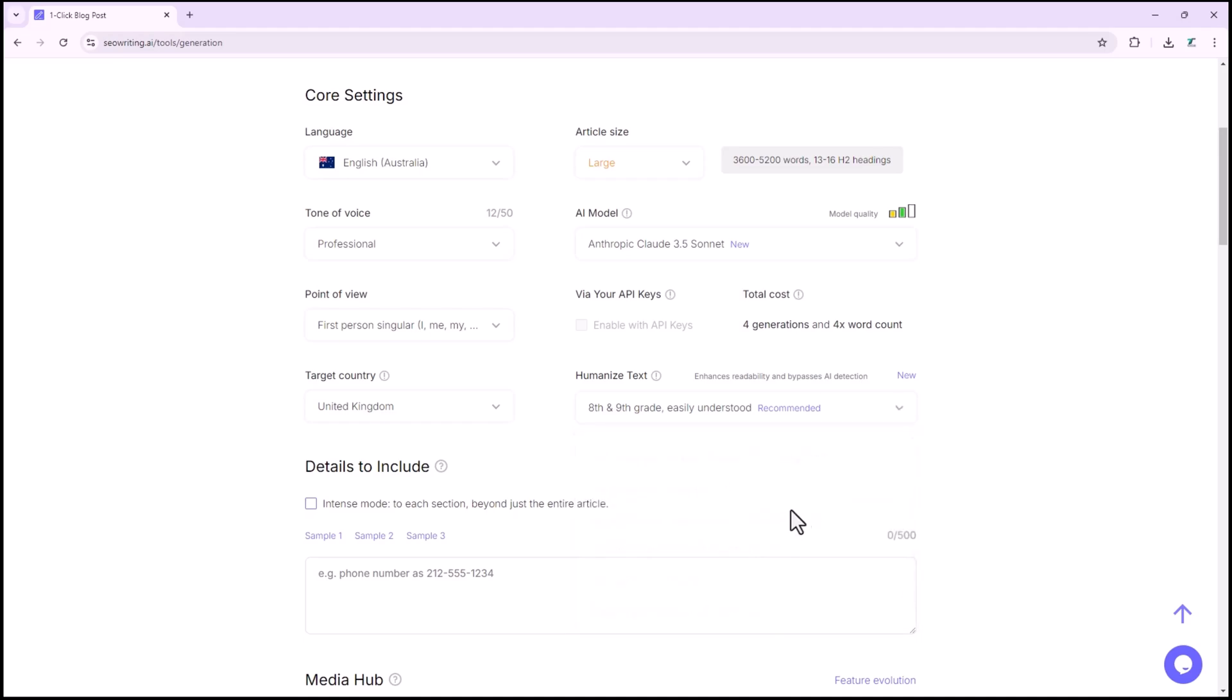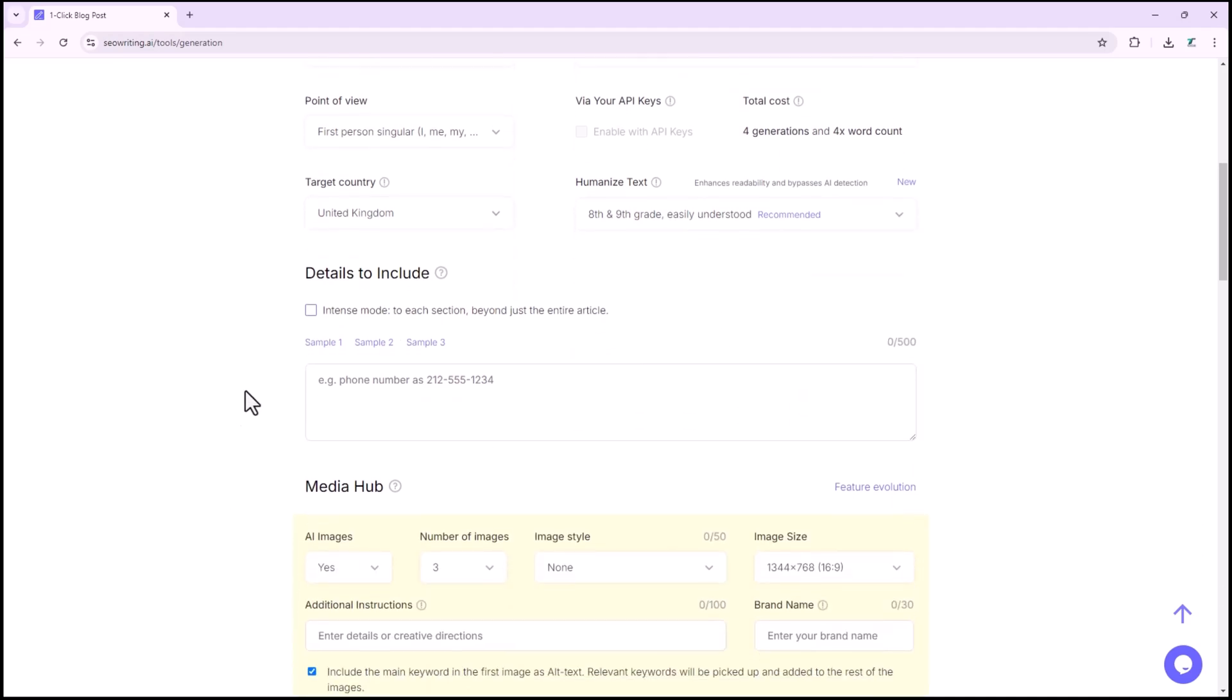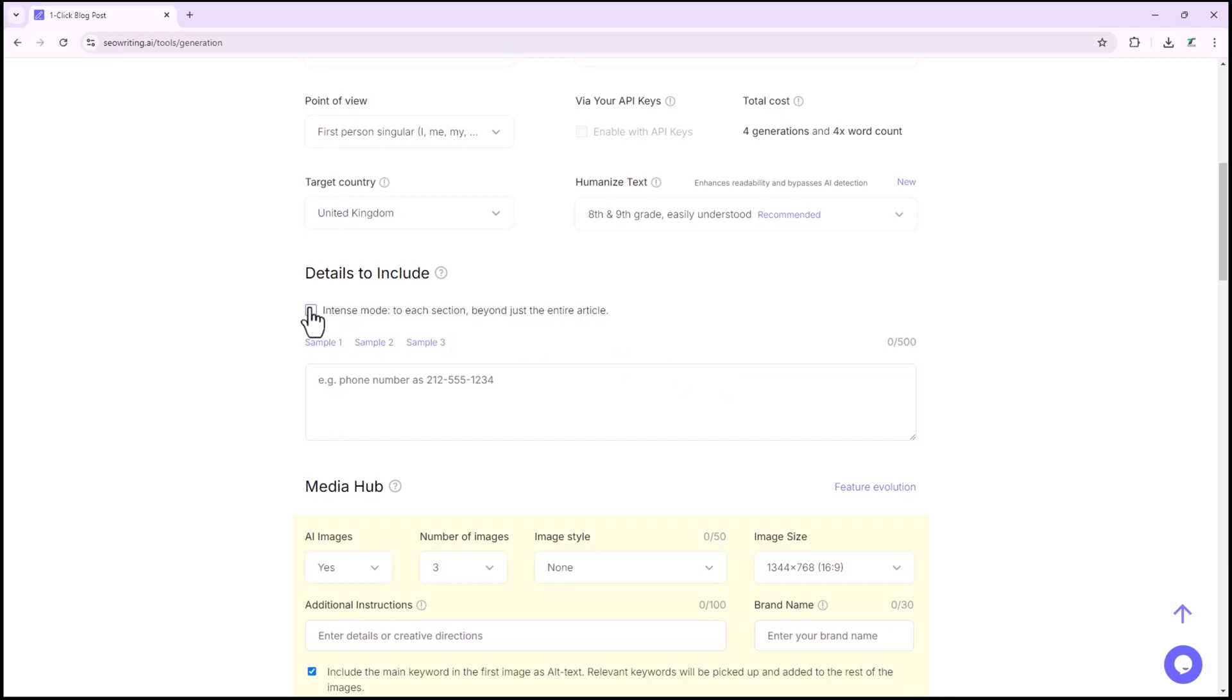You can add details such as phone numbers, email addresses, address, pricing, or any other information you wish to include. If not, you can leave this section blank.